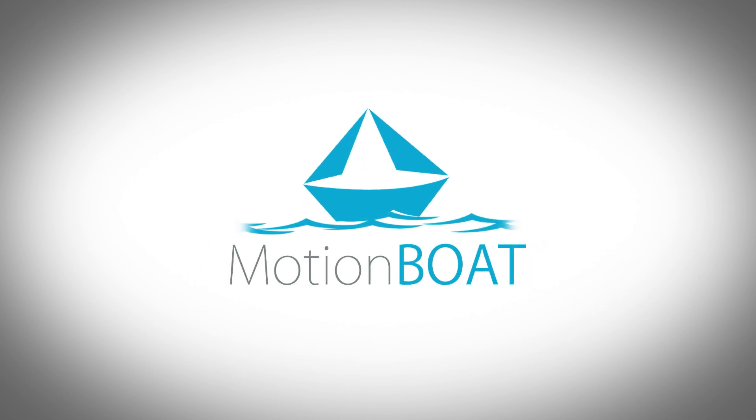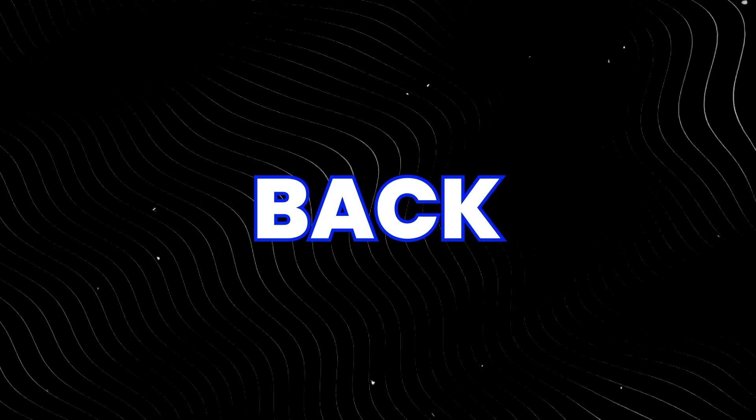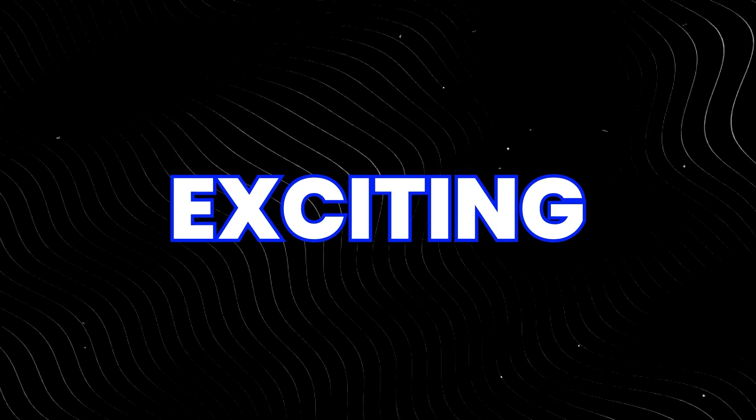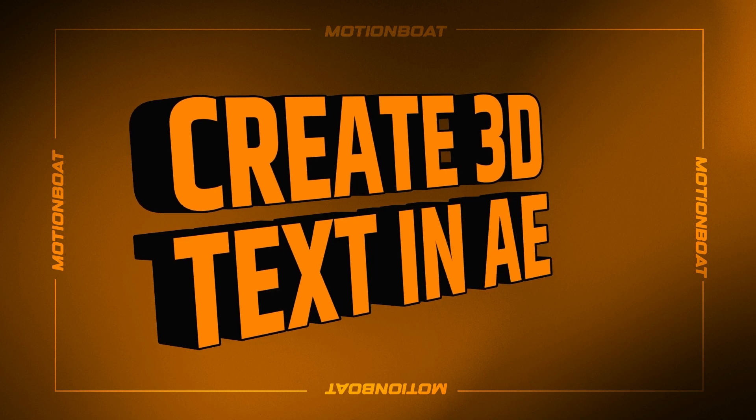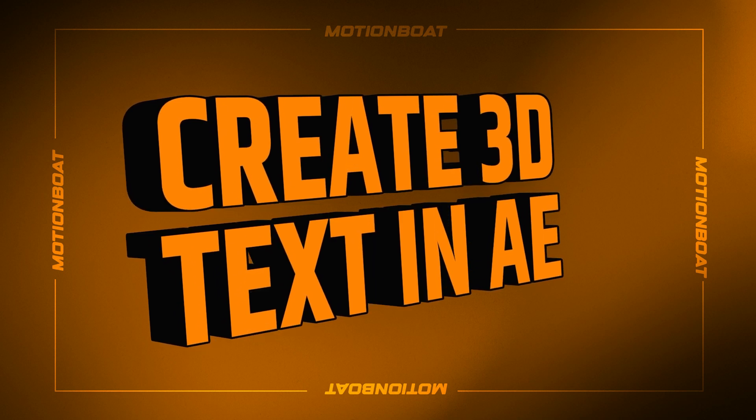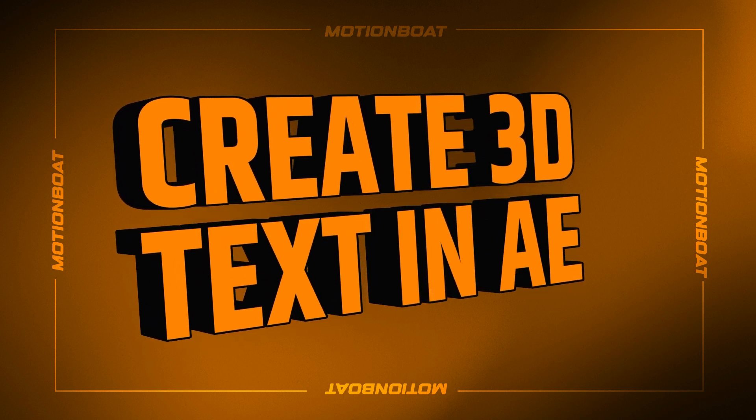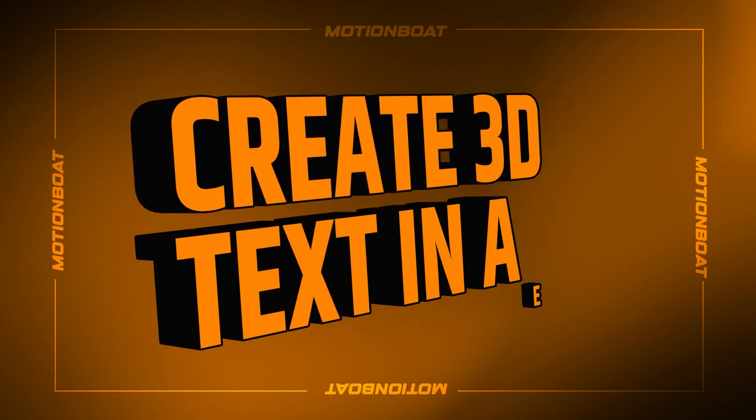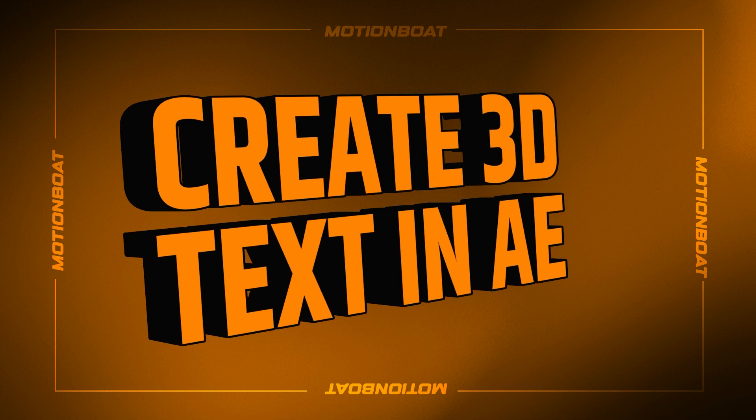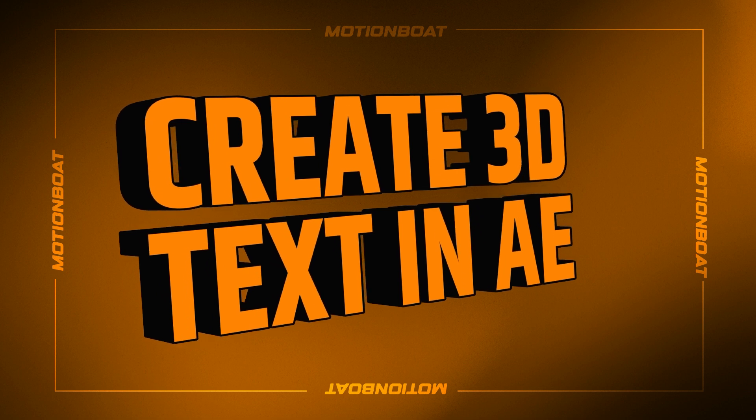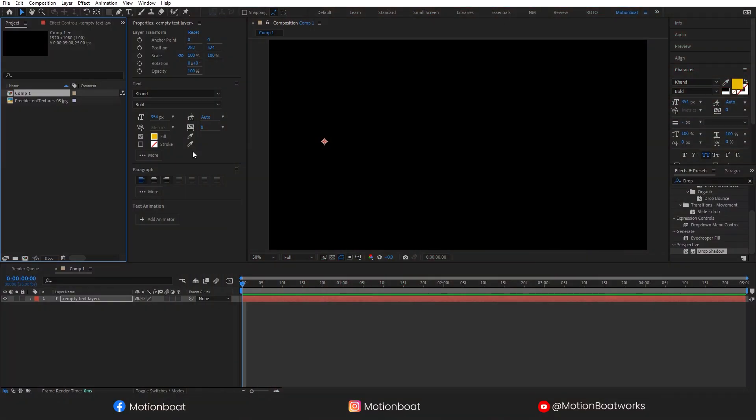Hello creative folks, and welcome to Motion Boat. We are back with another exciting video. We are going to create this nice 3D text inside After Effects. And for this, you don't need any third-party plugin. So guys, without more ado, let's jump into After Effects.